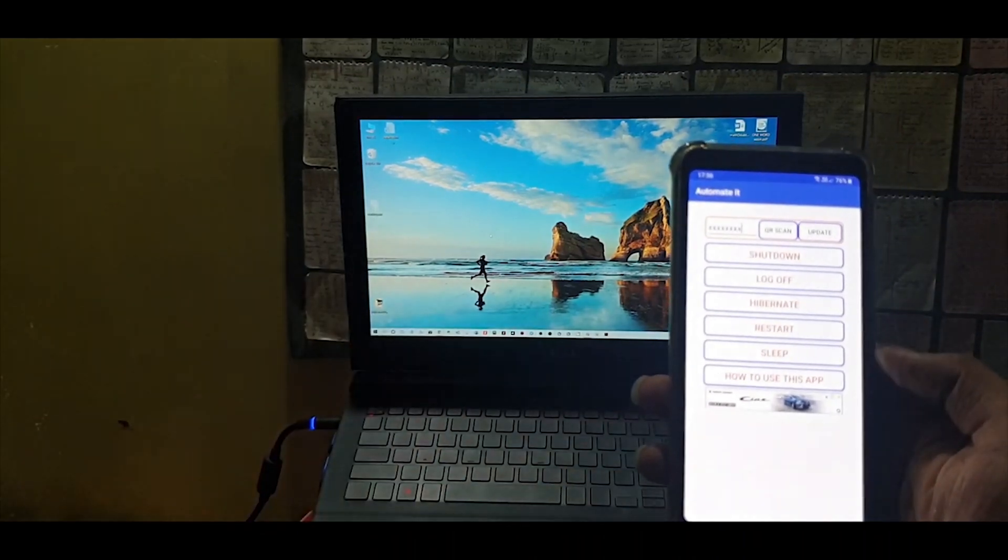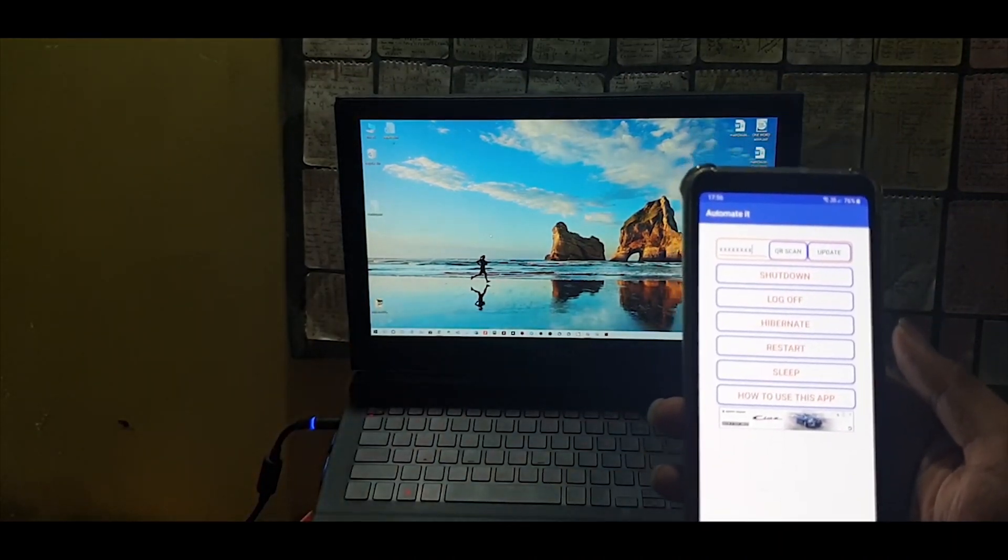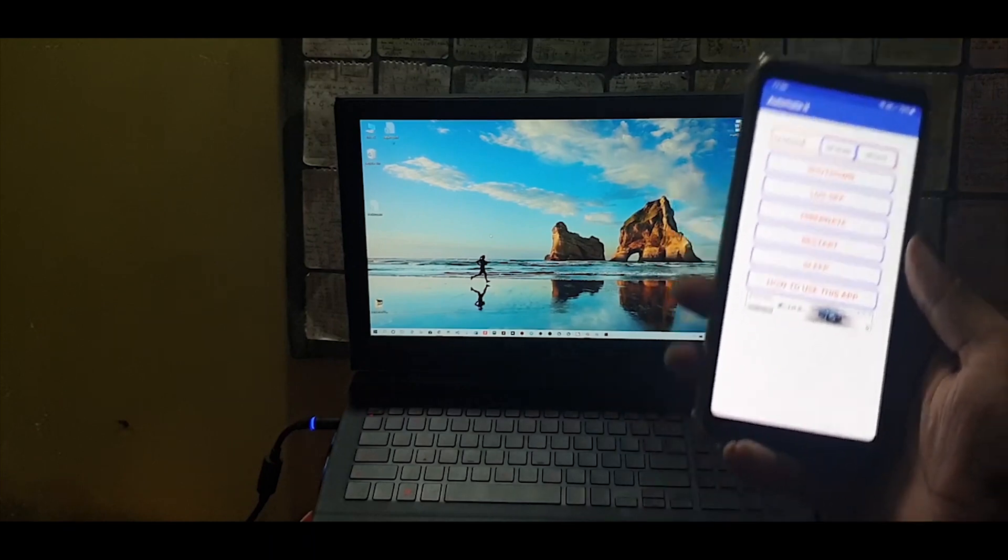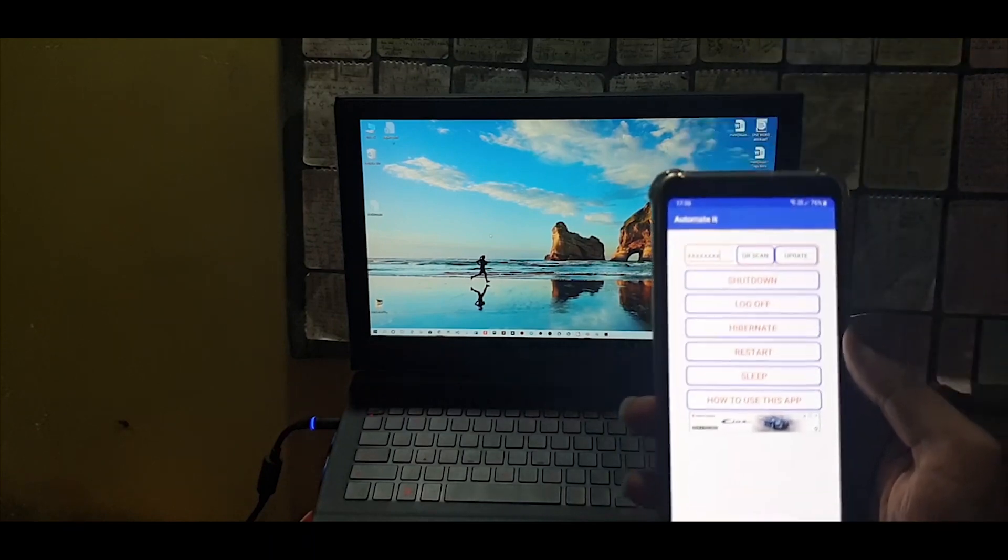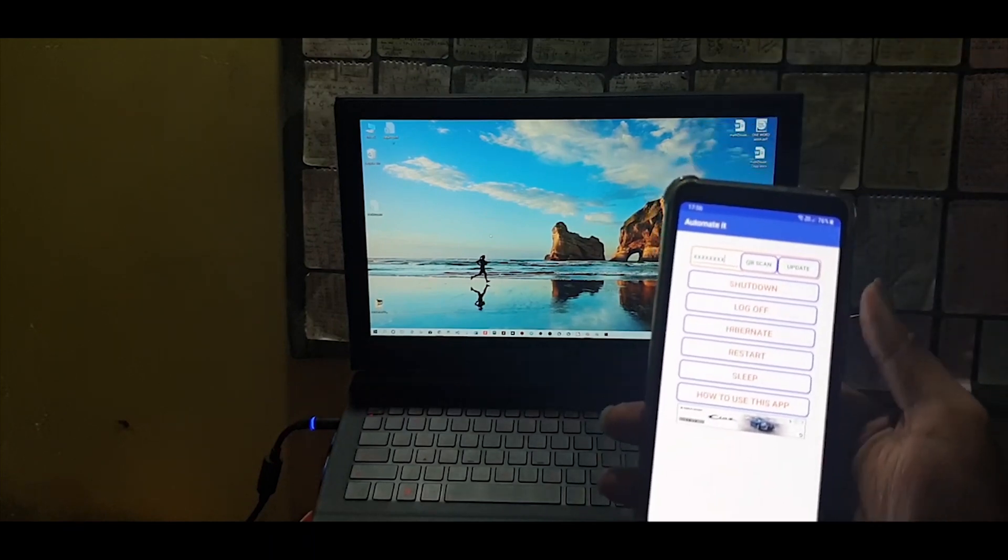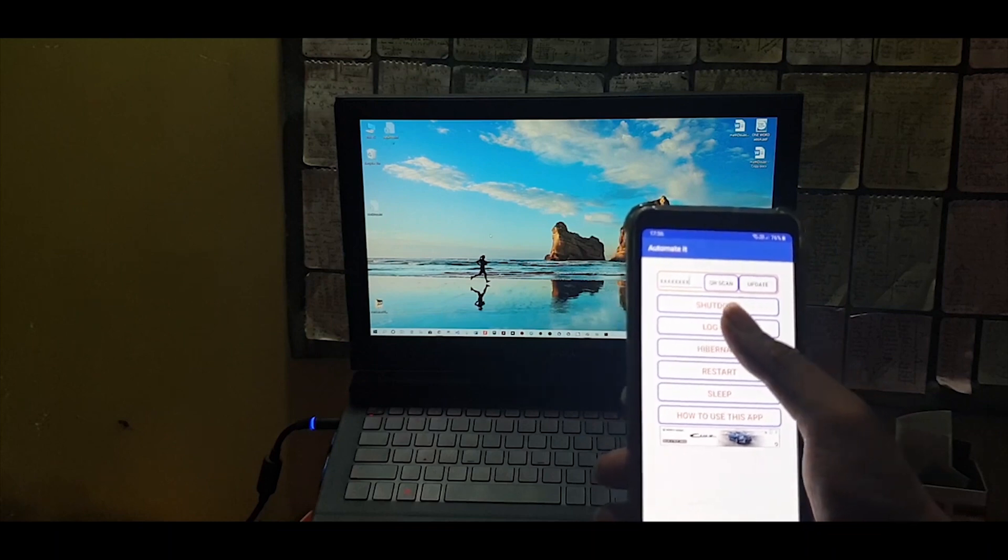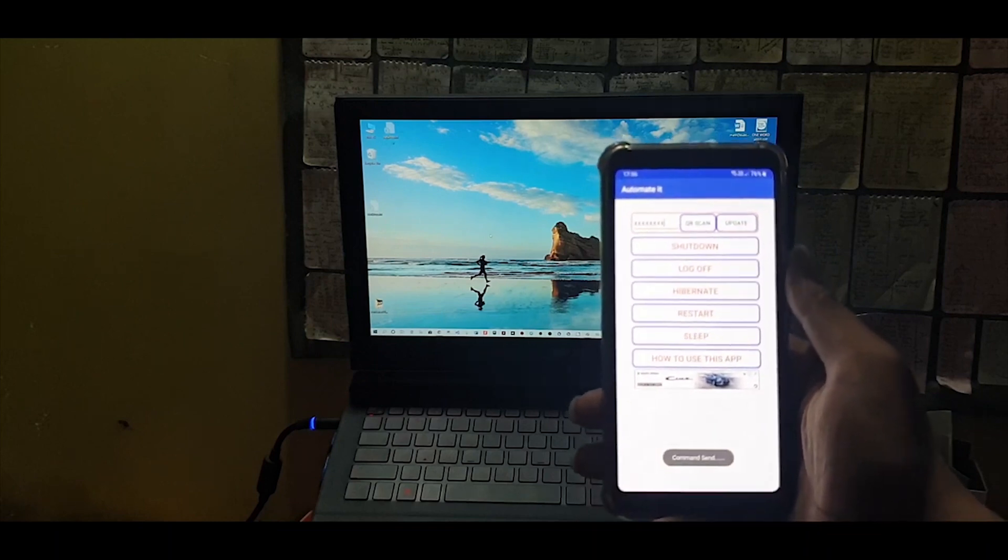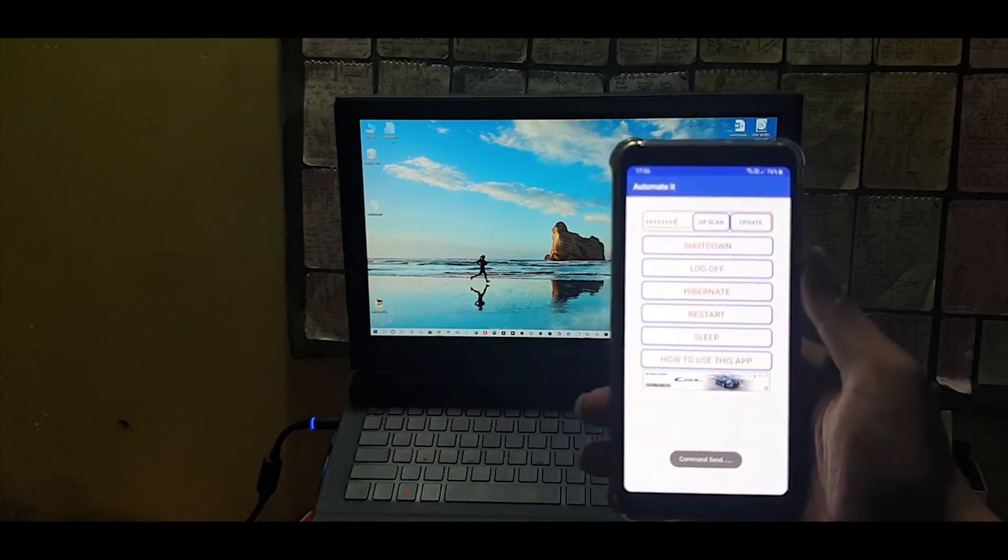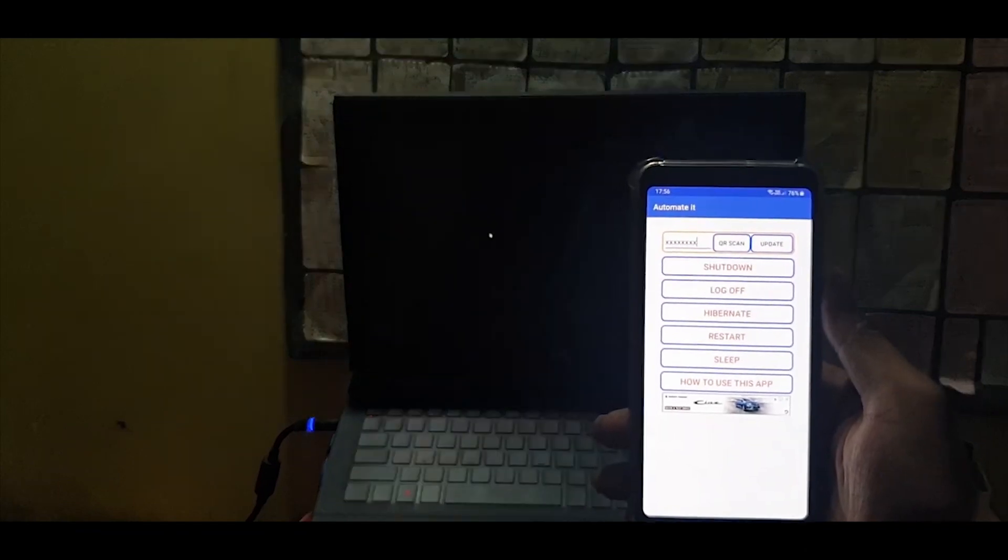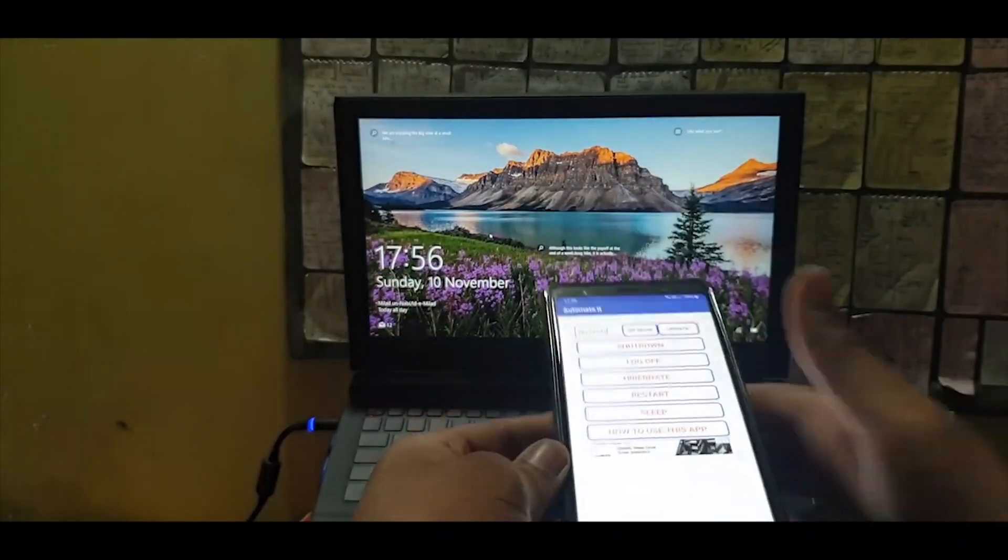What I will do is click on log off. Command sent. You can see - three, two, and one. This is the log off.